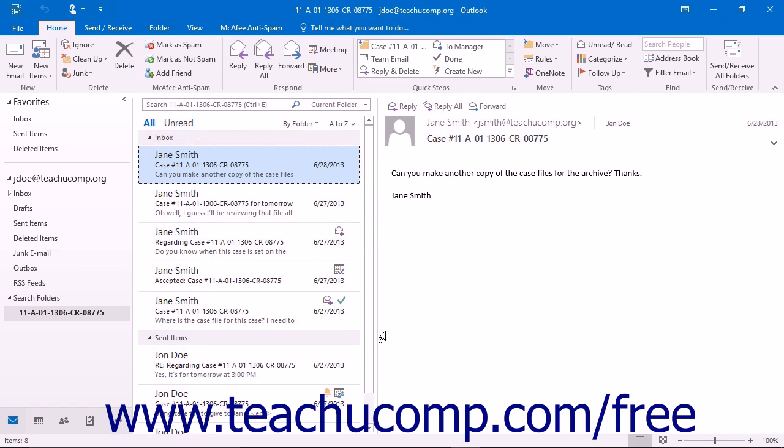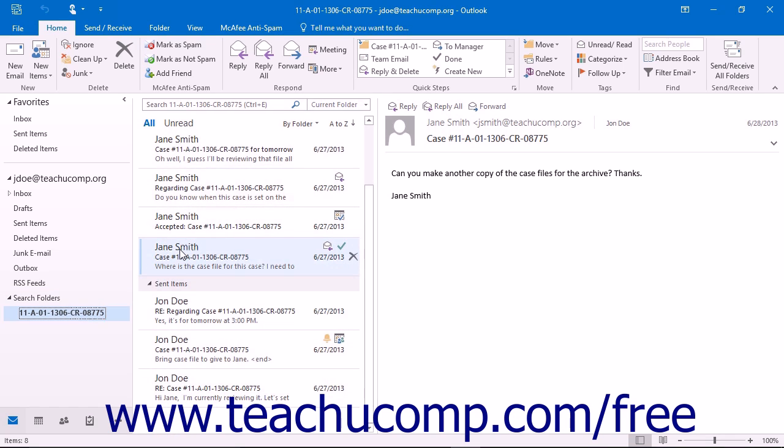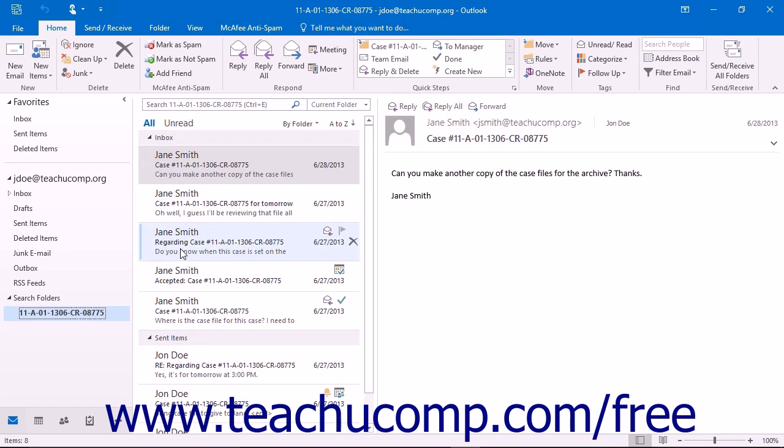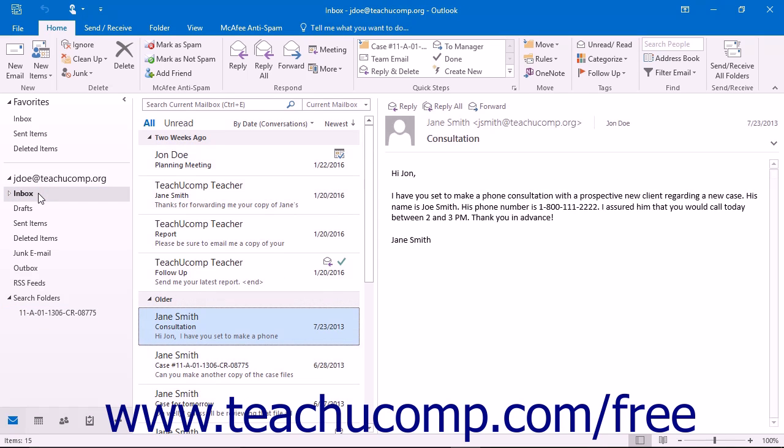To use the search folder, click it in the folder pane to display all of the items within your inbox that match the search criteria specified. You can then click your inbox folder again to display all of your messages.